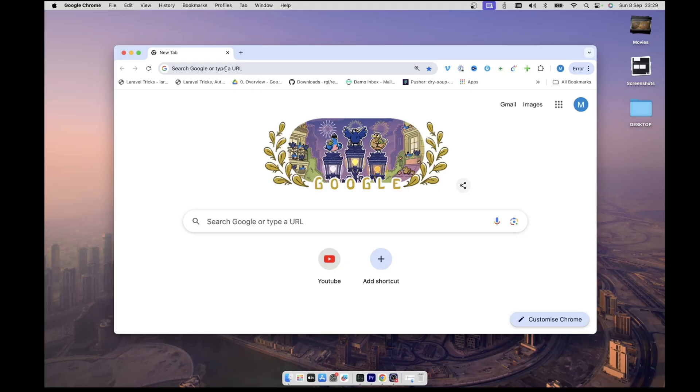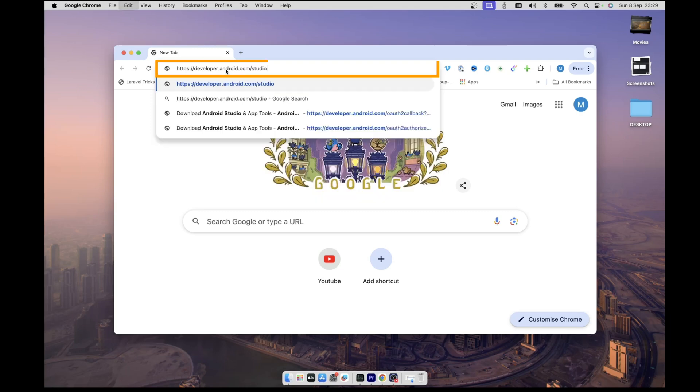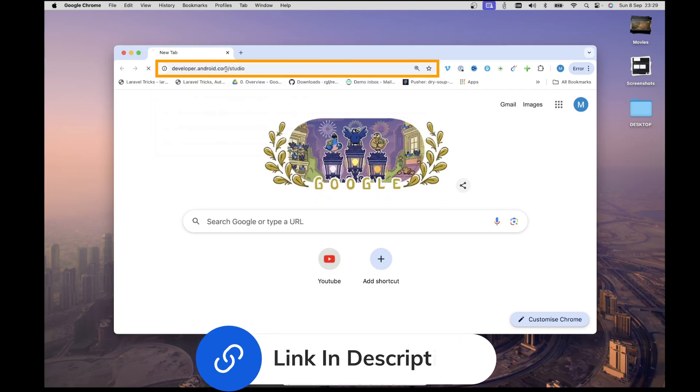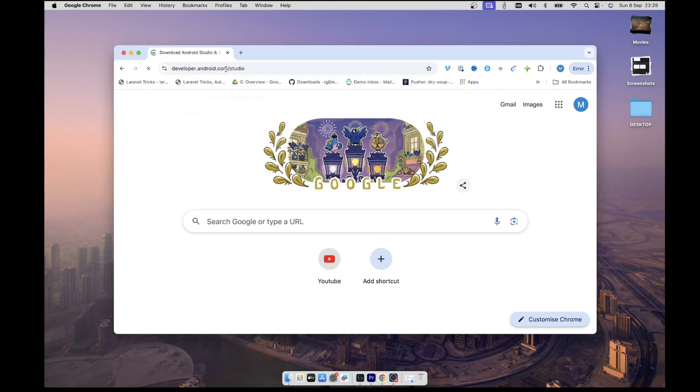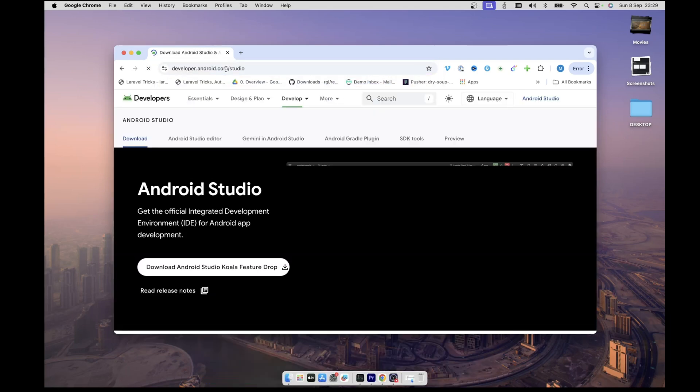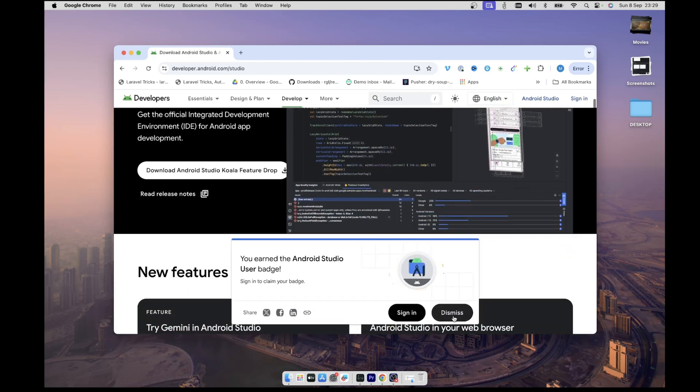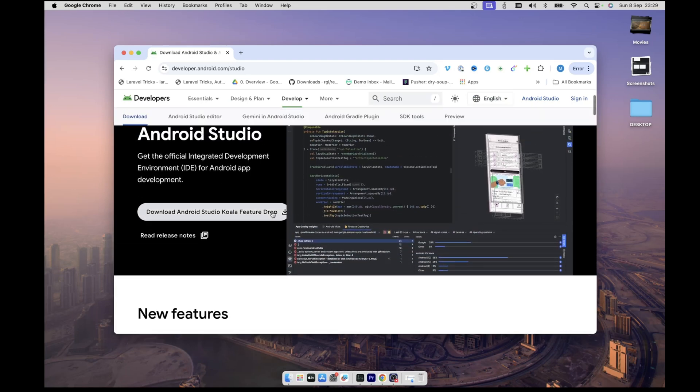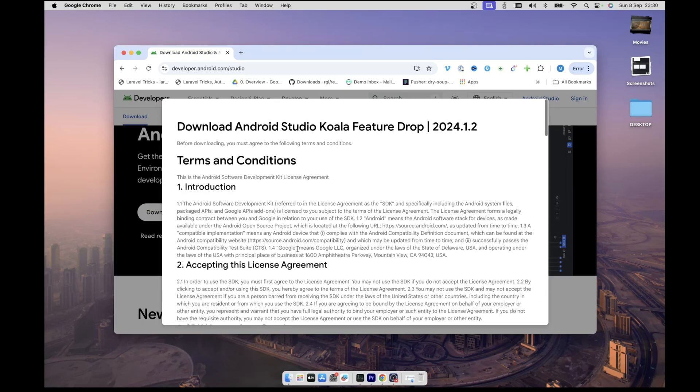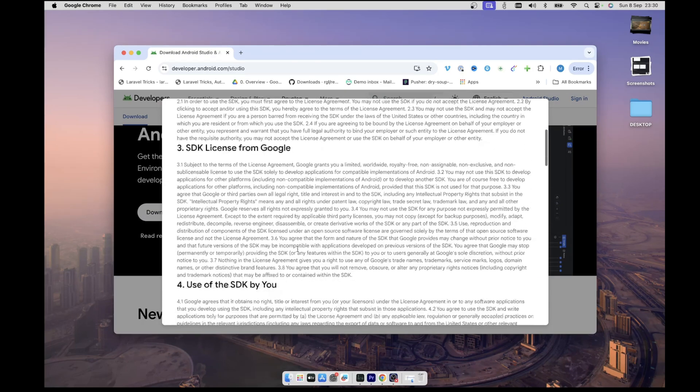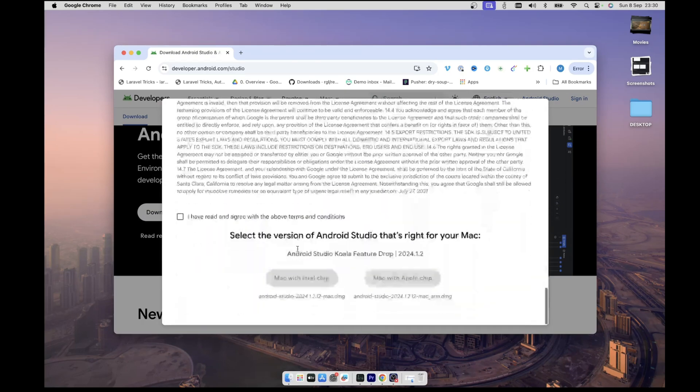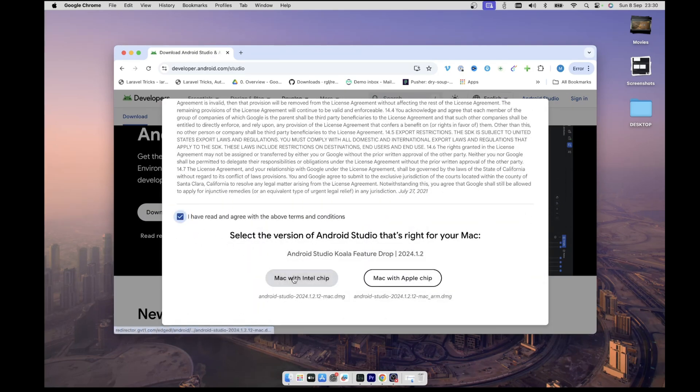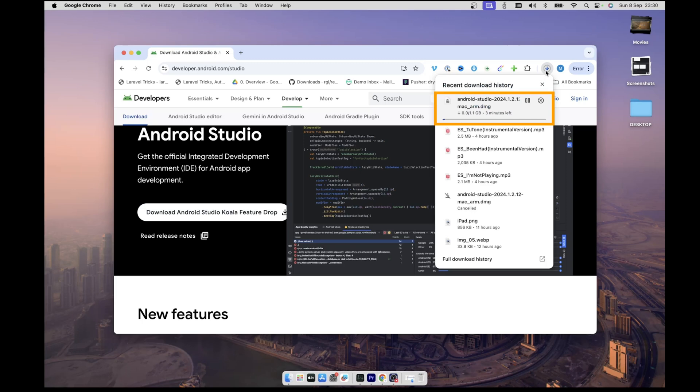So the first step is to head over to developer.android.com. I've dropped the link in the description, and while you're on this page, you'll see the download button at the top. The next step is to click on it and then you'll get this pop-up that shows you the terms and conditions. Agree to the terms and conditions and then click on the Mac with Apple Silicon button to download it. The download will start immediately. It's about 1.1 gigs so make sure you have enough space for that.